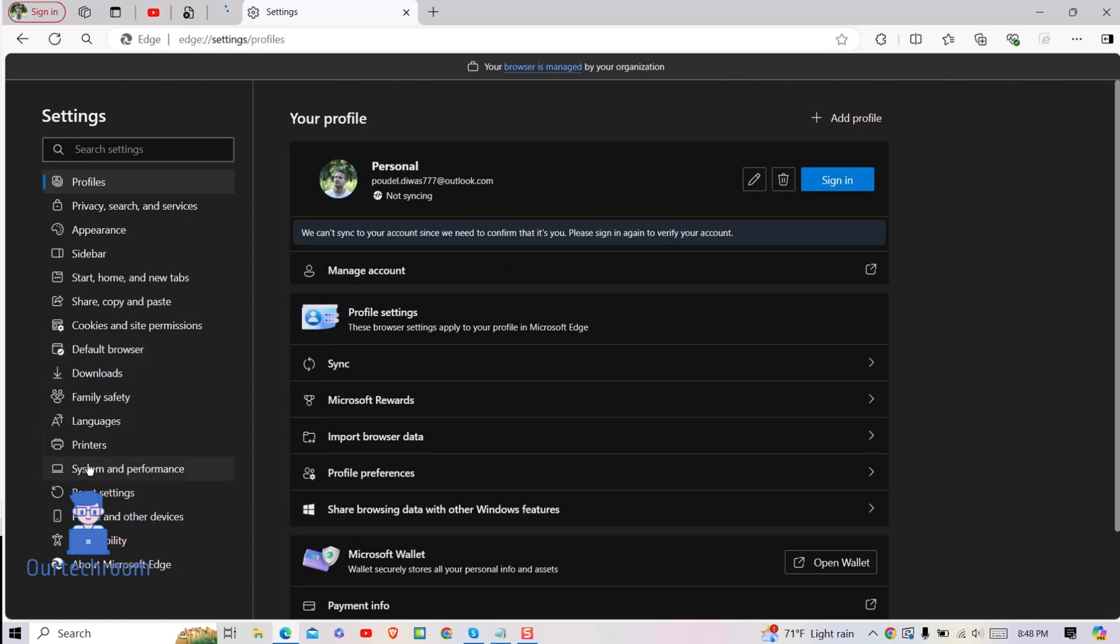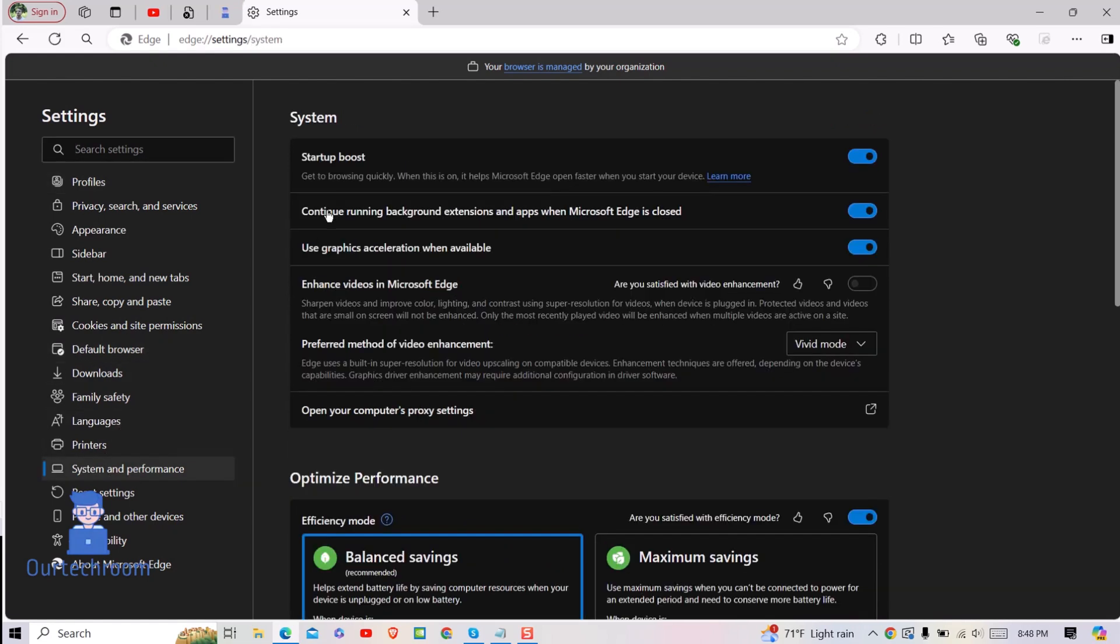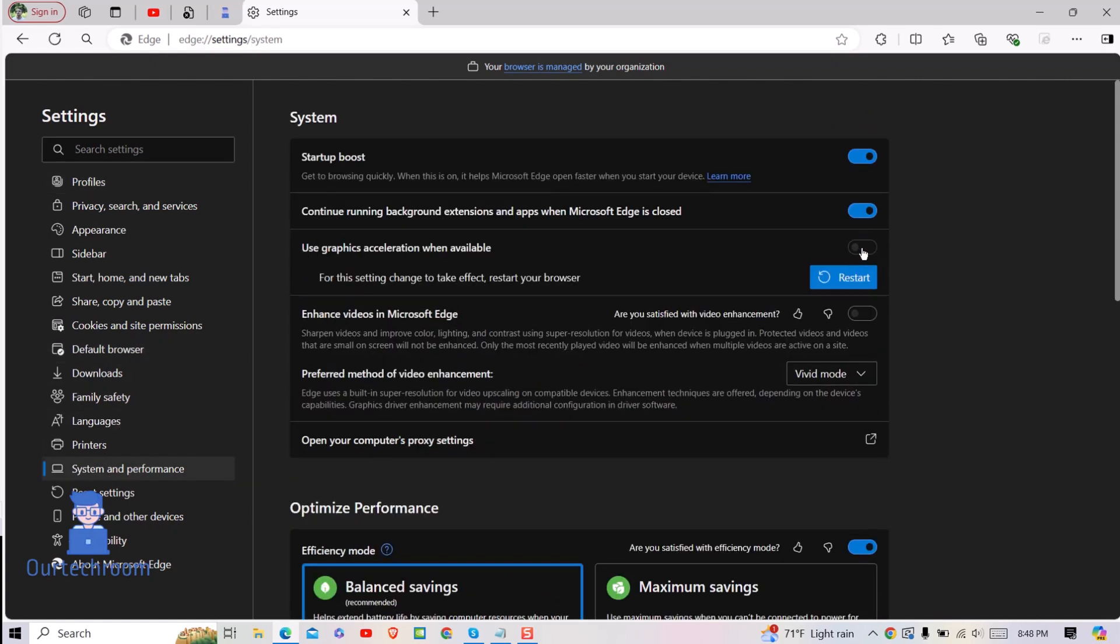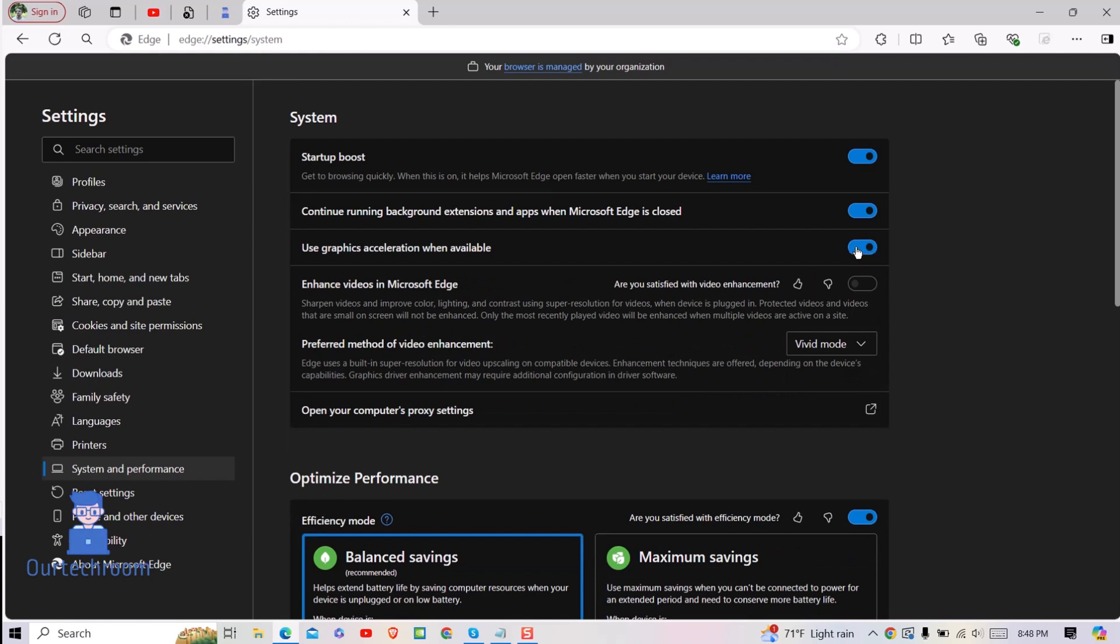On the left pane, click on System and Performance. If you have not enabled the 'Use Hardware Acceleration when available' option, toggle it to enable it.